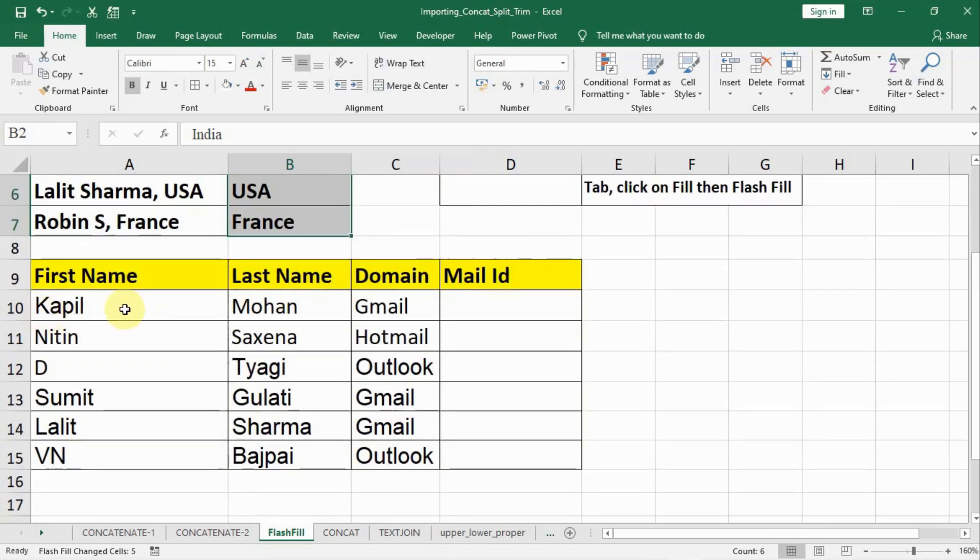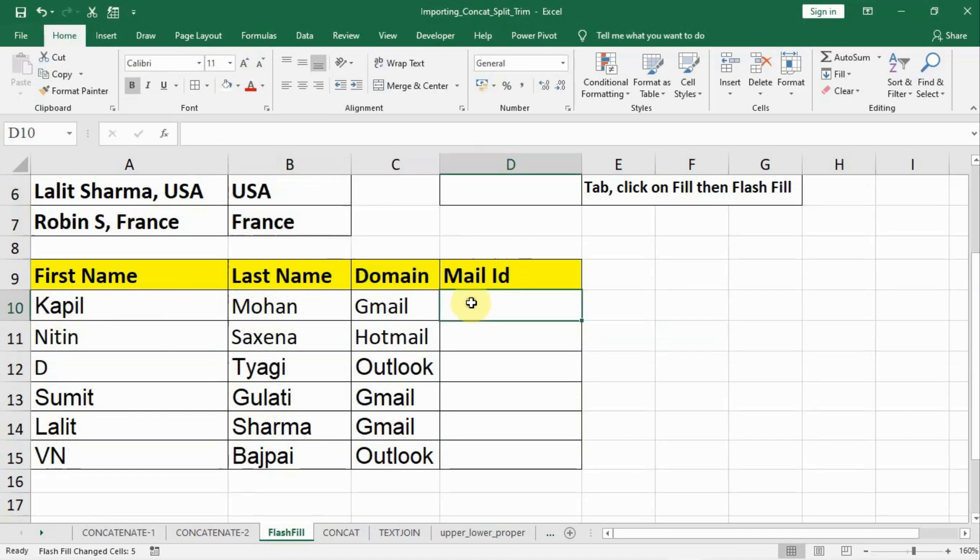Similarly, in this example we see Kapil Mohan is the name, first name and second name, and the domain is there. We have to create a mail ID using this.